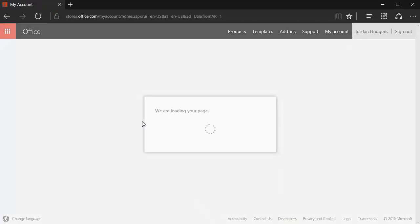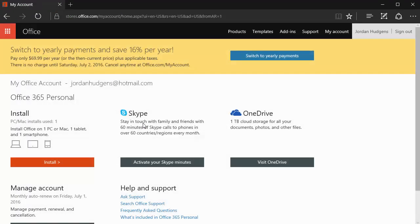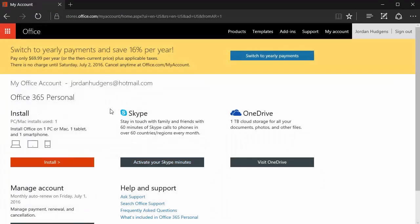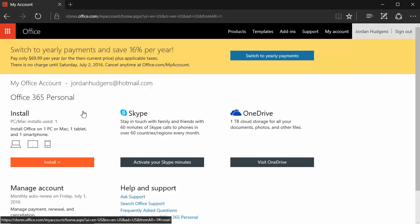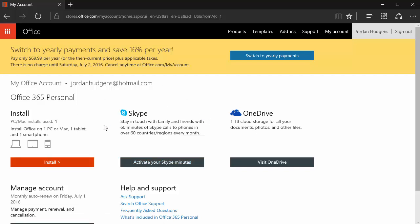Once I log in it's going to take me to a page right here where I can install it. So if you're logged in and you're logging in from that page it'll bring you right here.